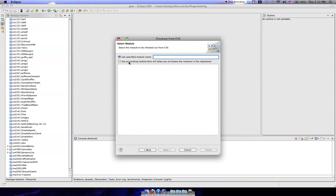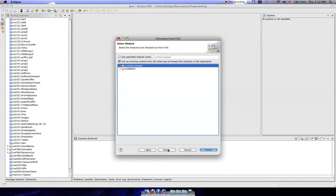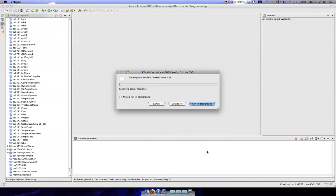Now we need to select the project that we're actually going to check out from the CVS. So click on Use an Existing Module right here and then click on cs4760.cowbell. Then, all you have to do at this point is click Finish and it should actually import it.